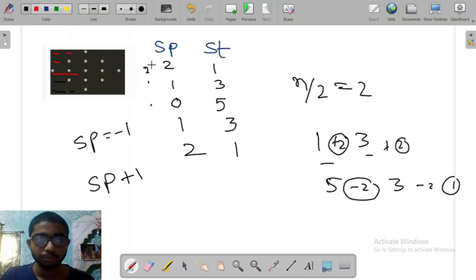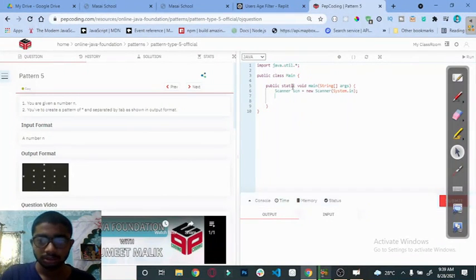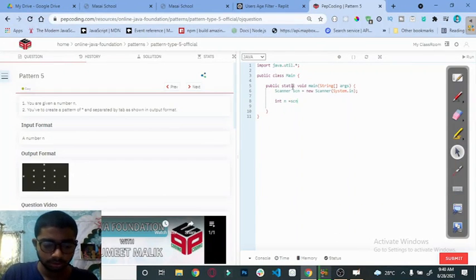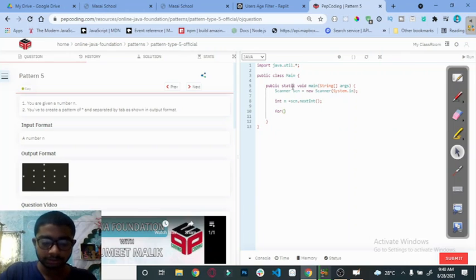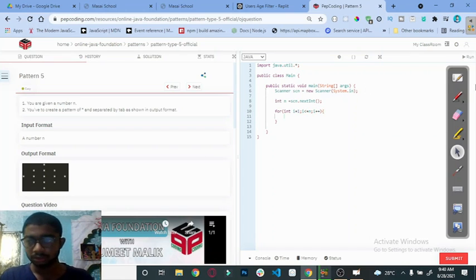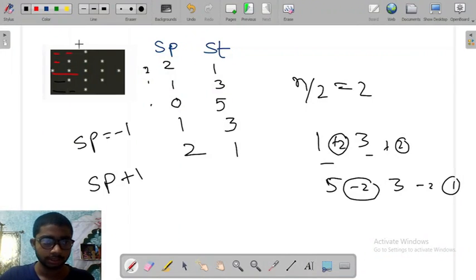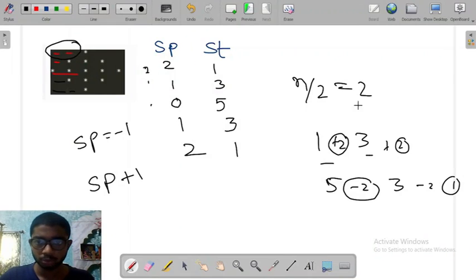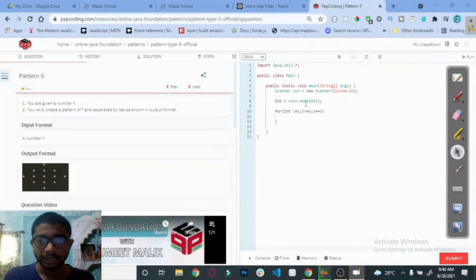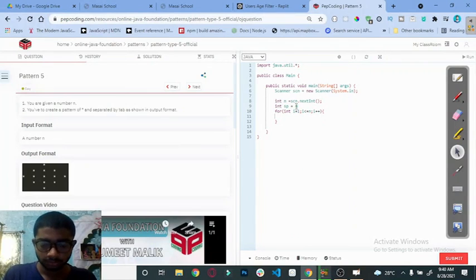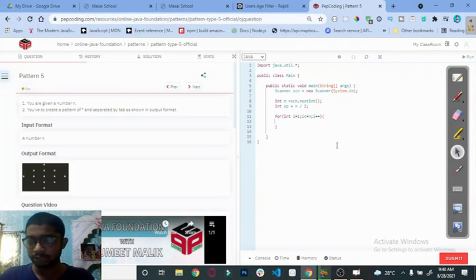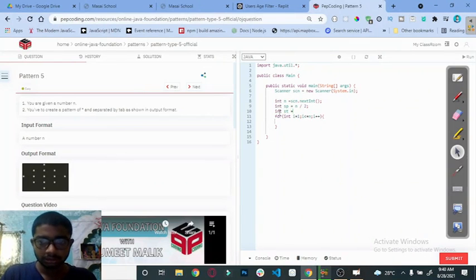First we are going to print how many spaces and stars are present in this pattern. Let's do it on the screen. Take n as the input: int n = sc.nextInt(). Create the outer loop: for (int i = 1; i <= n; i++). The spaces values start from n divided by 2, so int spaces = n / 2. The stars start from 1, so int st = 1.